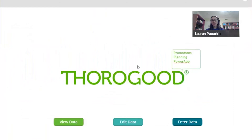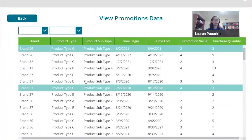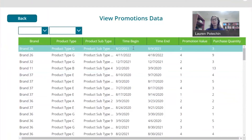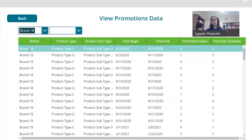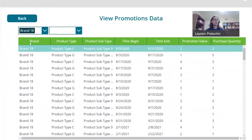I'm now going to head into my PowerApp where I can do three different things. I get to the welcome screen and the first thing I can do is view the data. This table is actually the same table that was in the Power BI dashboard, showing information about individual promotions — the brand, product type, subtype, when it began, when it ended, the value of the promotion, how many dollars off and how many products the user had to buy. In this view pane I also have filtering capabilities, so I can filter to brand 18 to see every single occurrence of a brand 18 promotion.